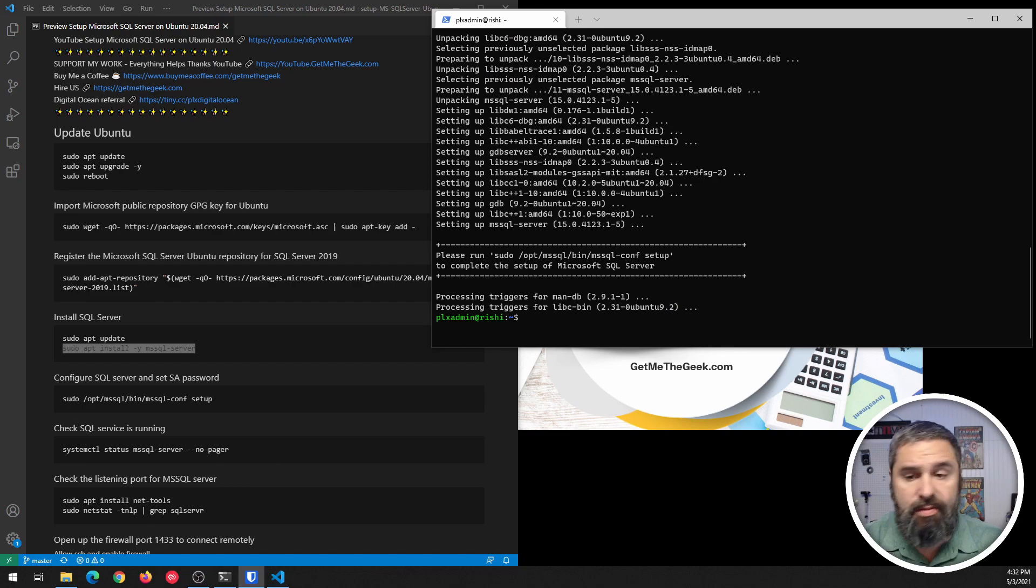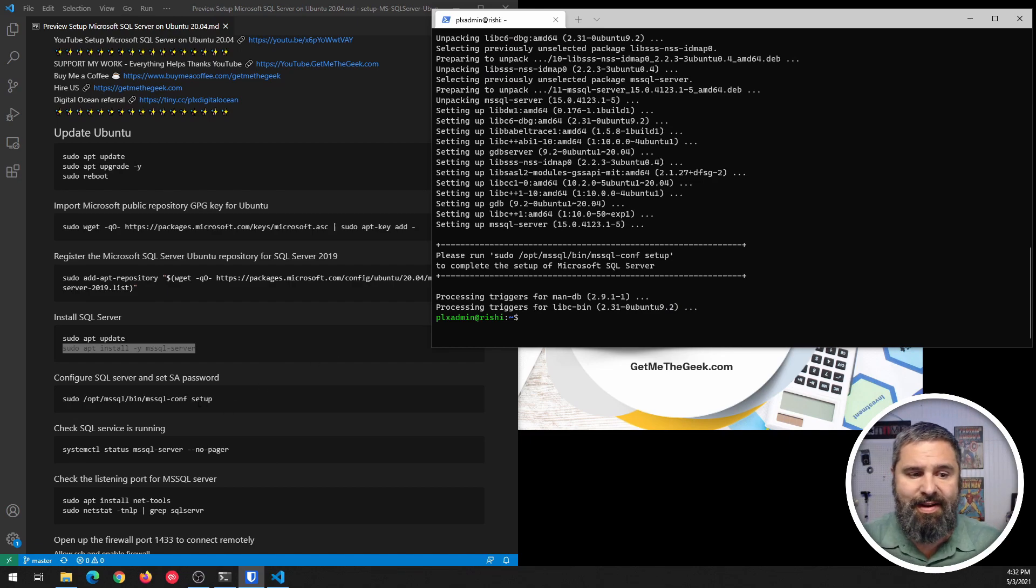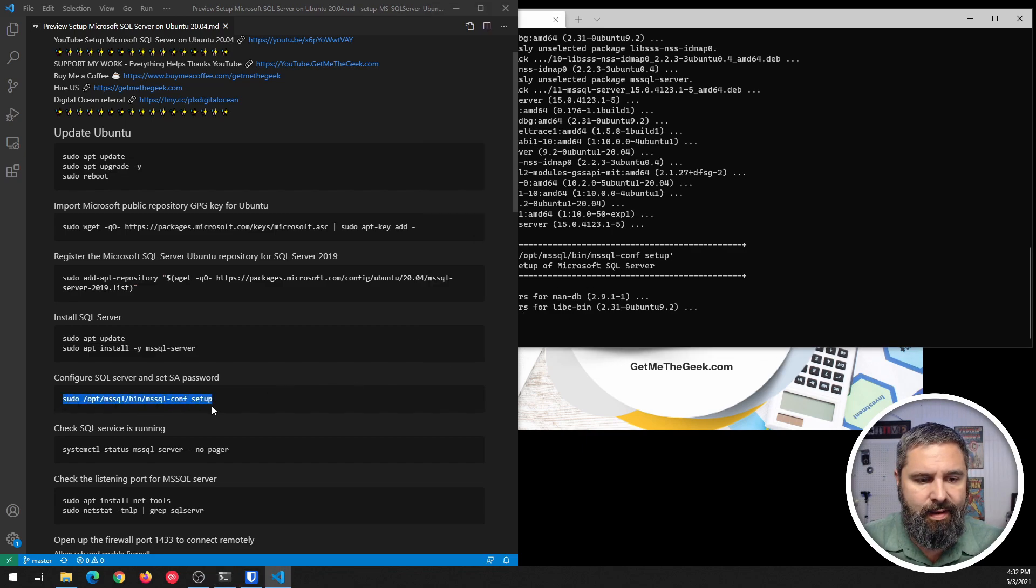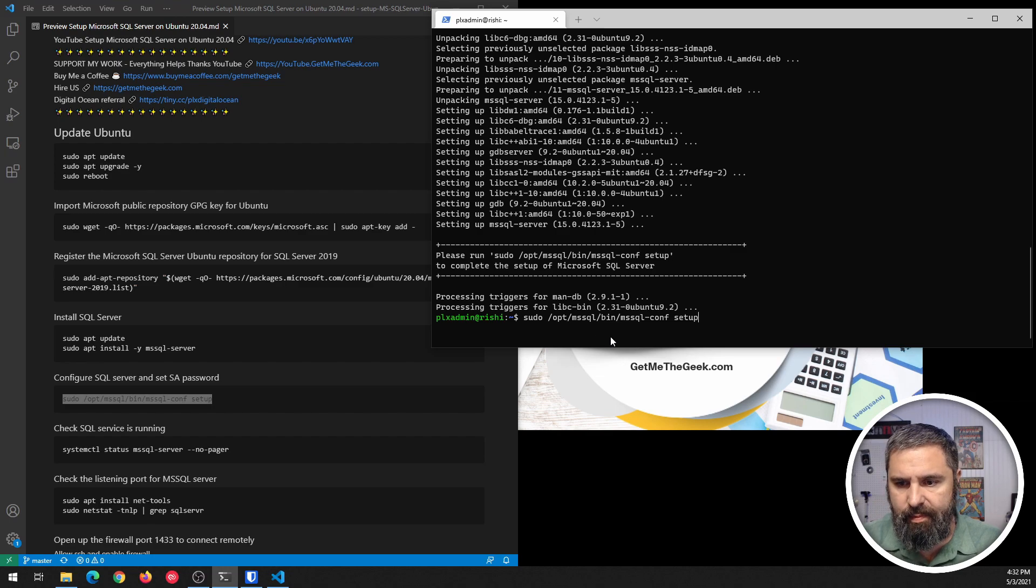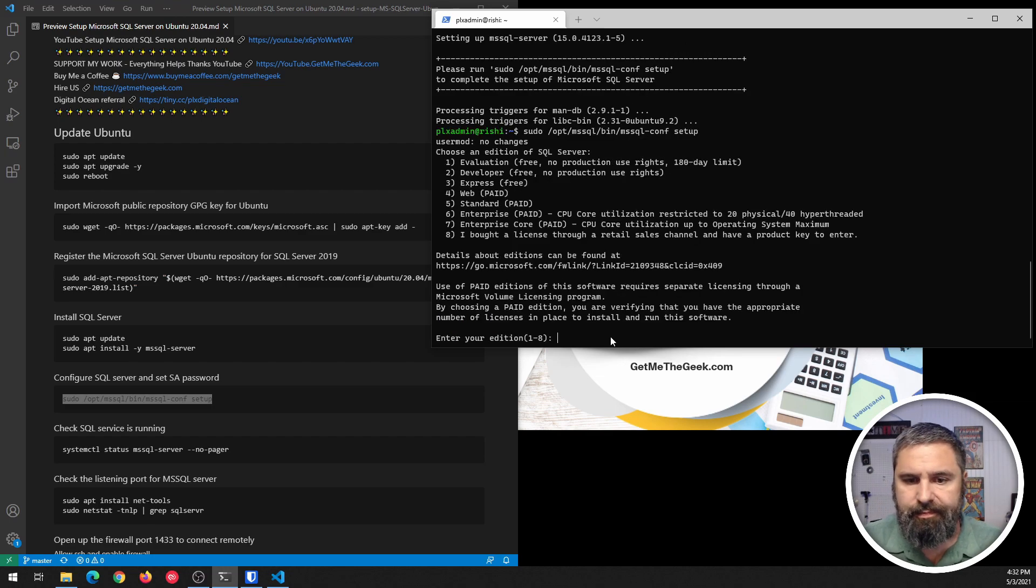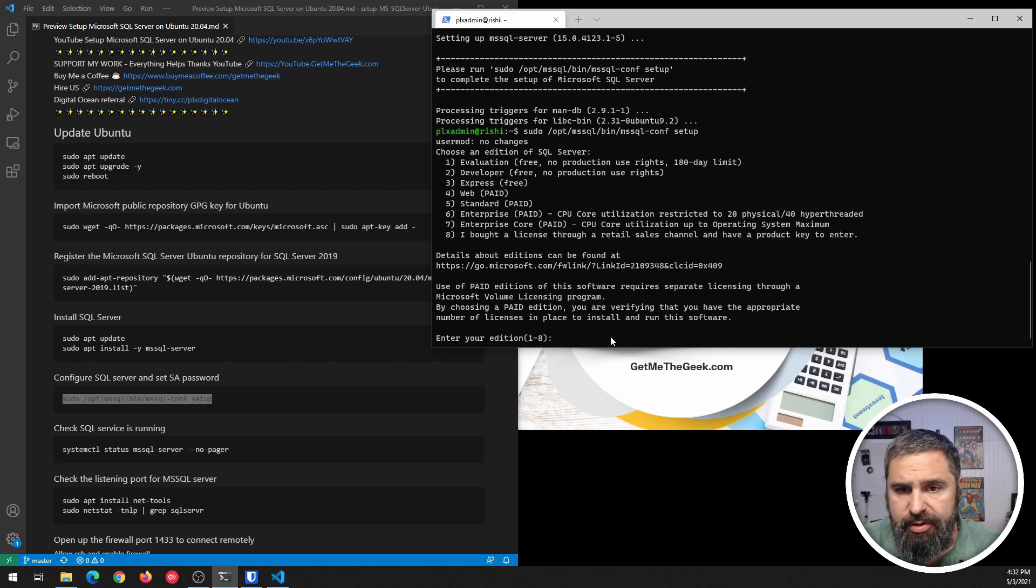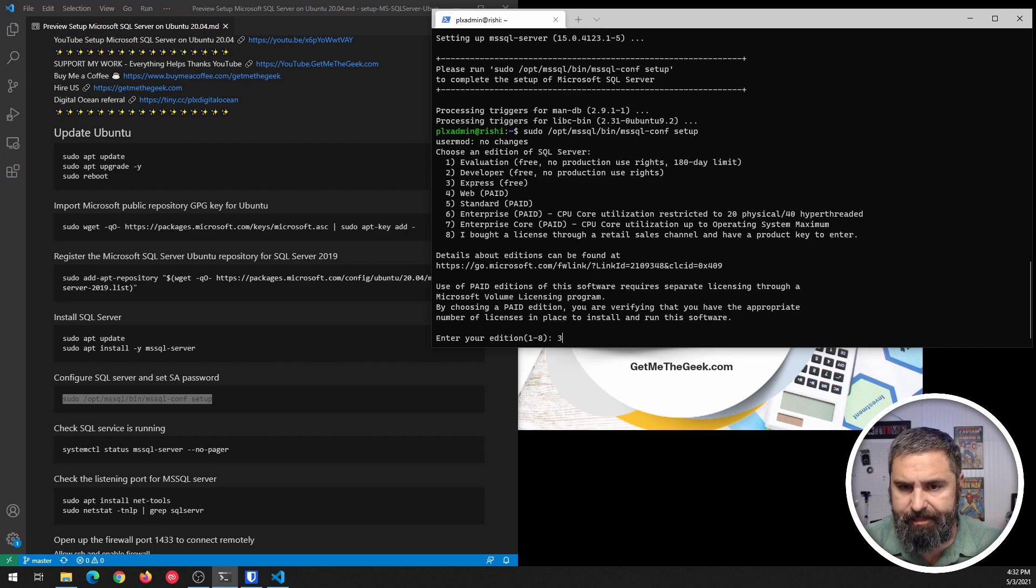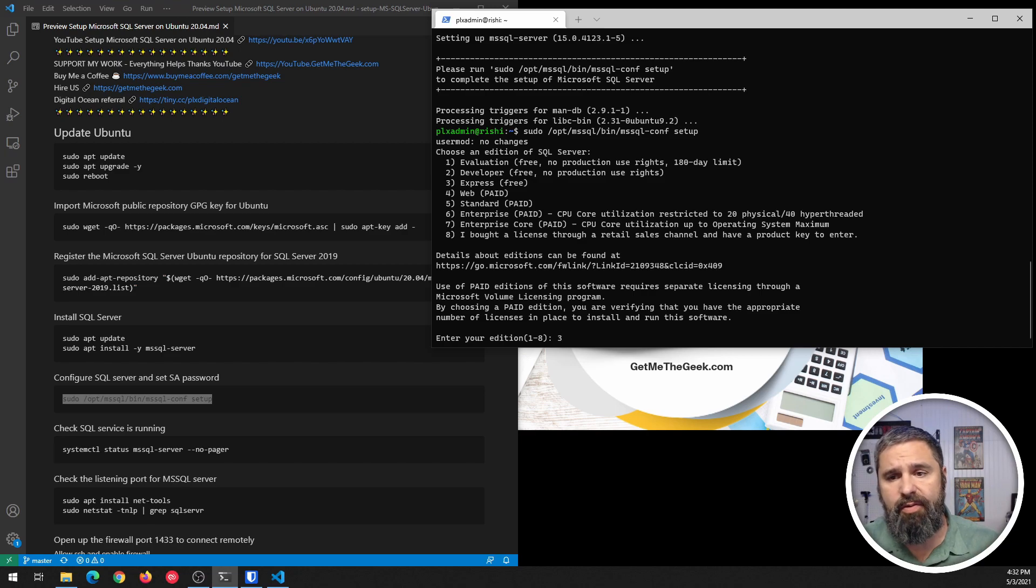Okay. So now that we've got that installed, it's time to go ahead and set up our SQL Server. So our next command right here. And here's where you want to choose what edition. We're going to choose the free edition, which is Express number three.